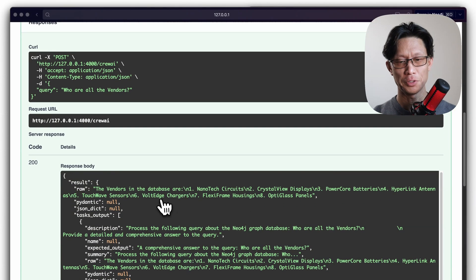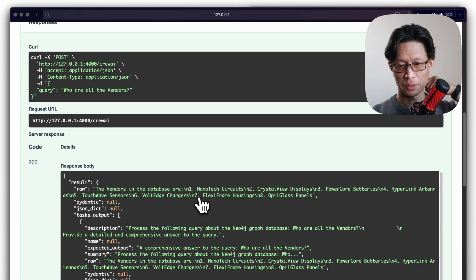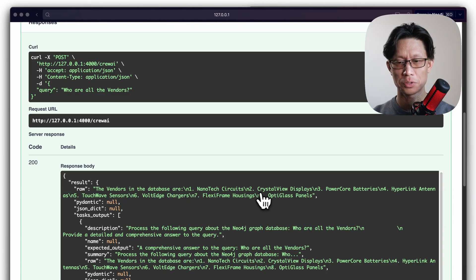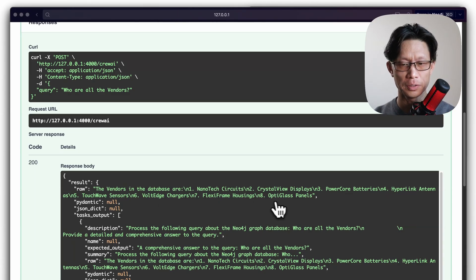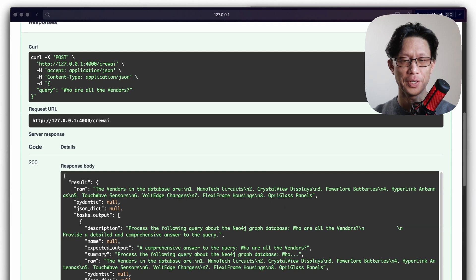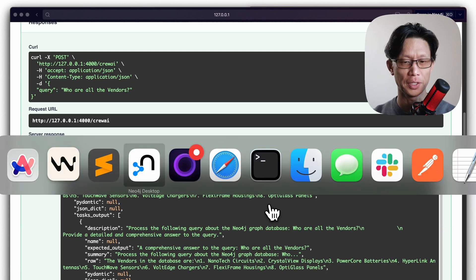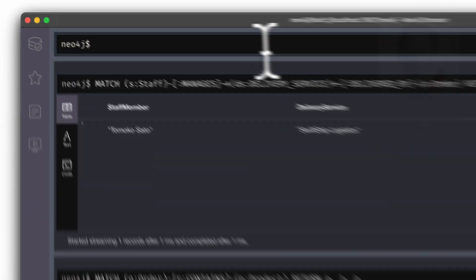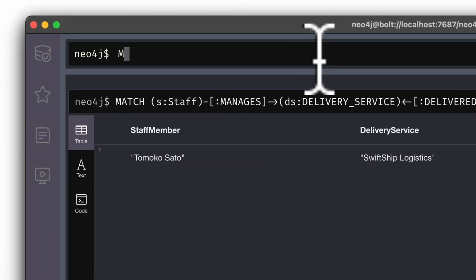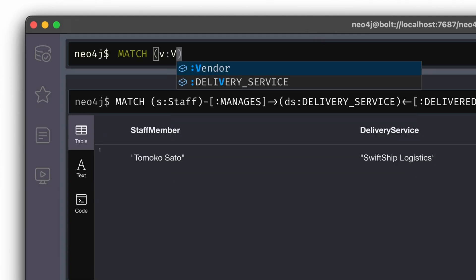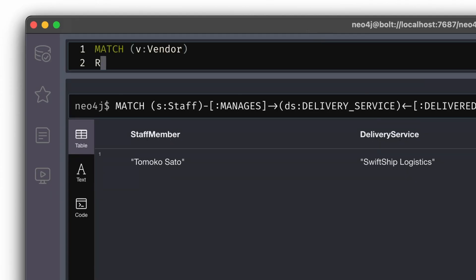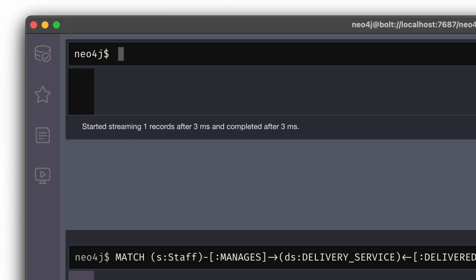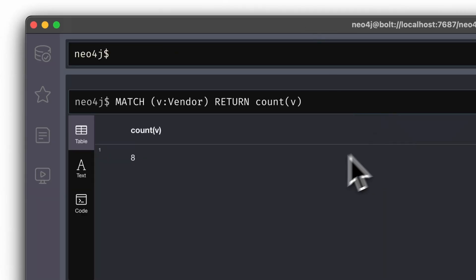Scroll down here. The vendors in the database are nanotech circuits, crystal view, and so on. So we can see here, we've got a list here, eight vendors. And again, that's something I can double check in the database despite doing match the vendor and return the count of all the vendors and I've got eight. Great.